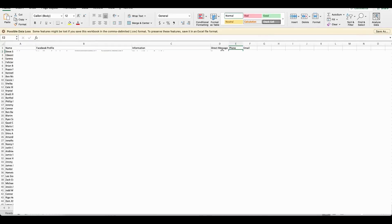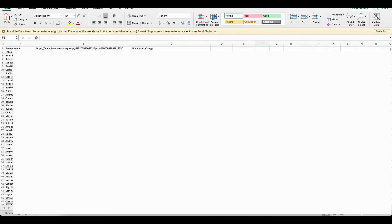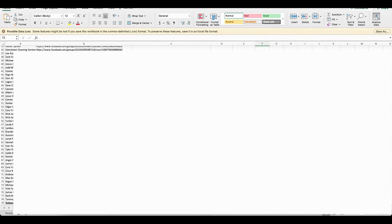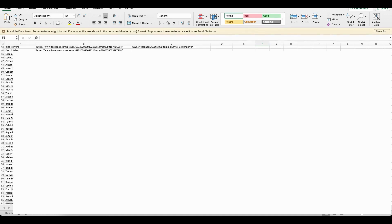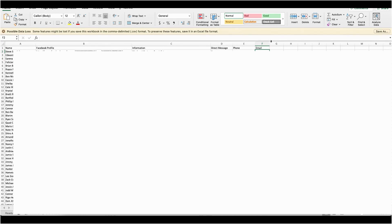So you could do some Google searches and try and scrape that information online yourself. Or once you reach out direct message, if they reply back, then you can move forward to get their contact information. But it's a really quick way to download the name and Facebook profile into an Excel spreadsheet and then just delegate some of this more manual searching to somebody else.